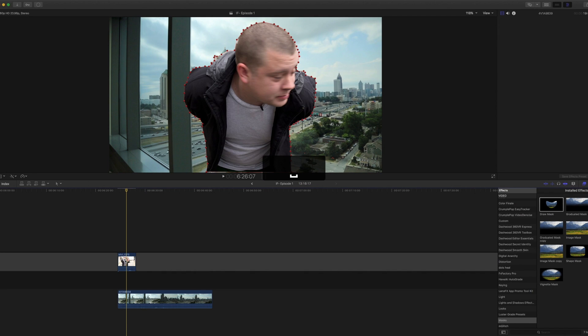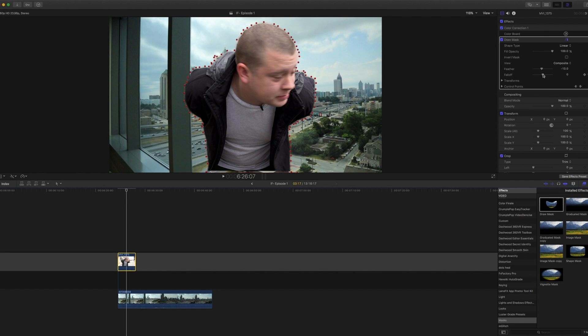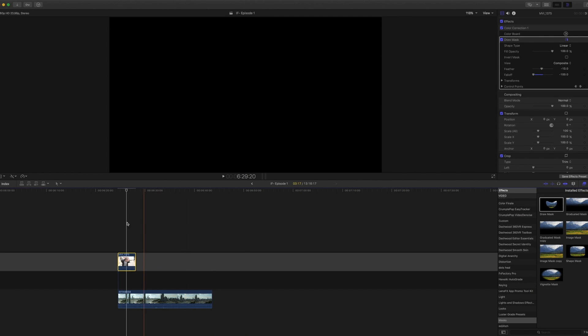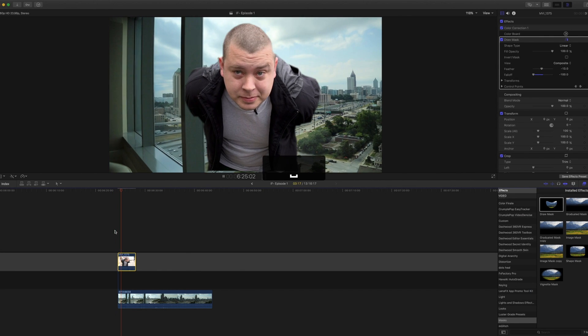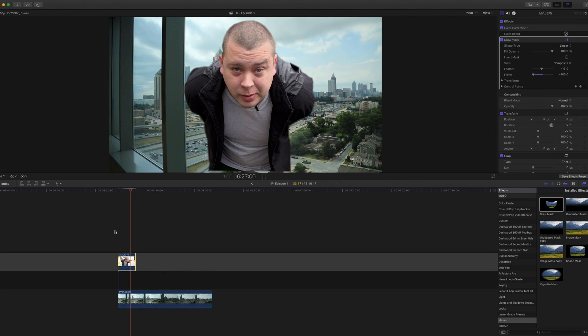Something that I think that we should probably do is maybe feather this just a bit more. Change the fall off to help kind of make that a little softer on the sides. Here we go.